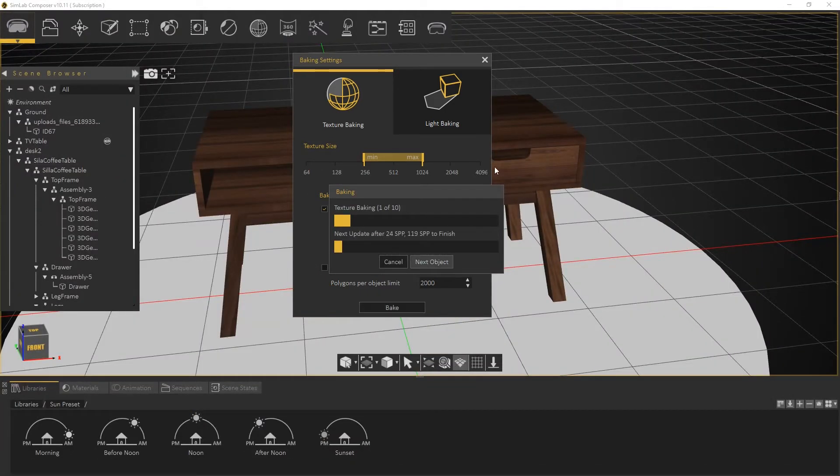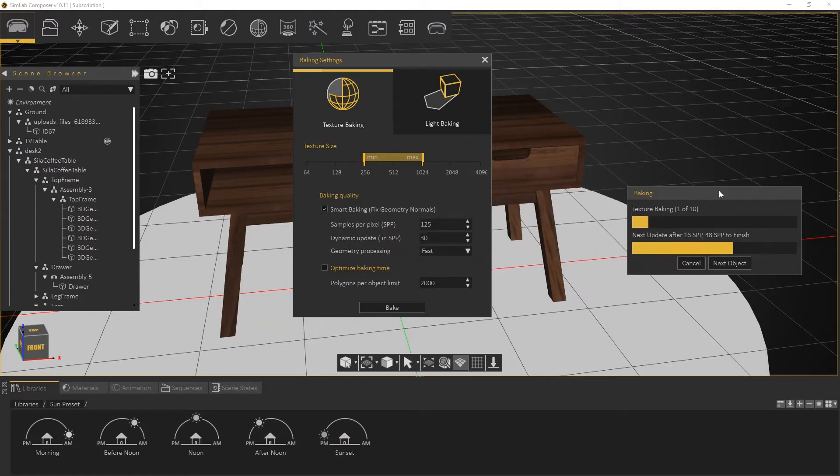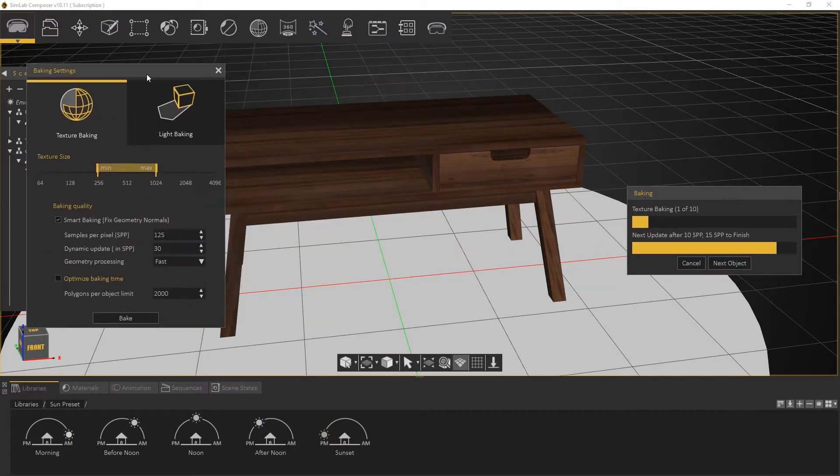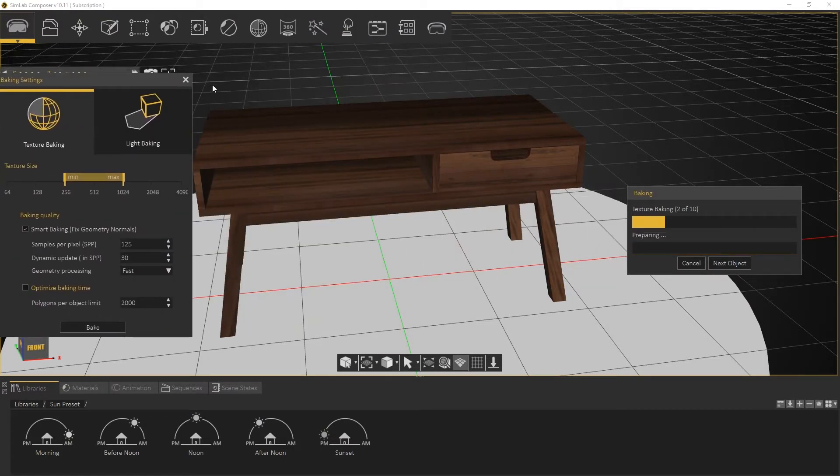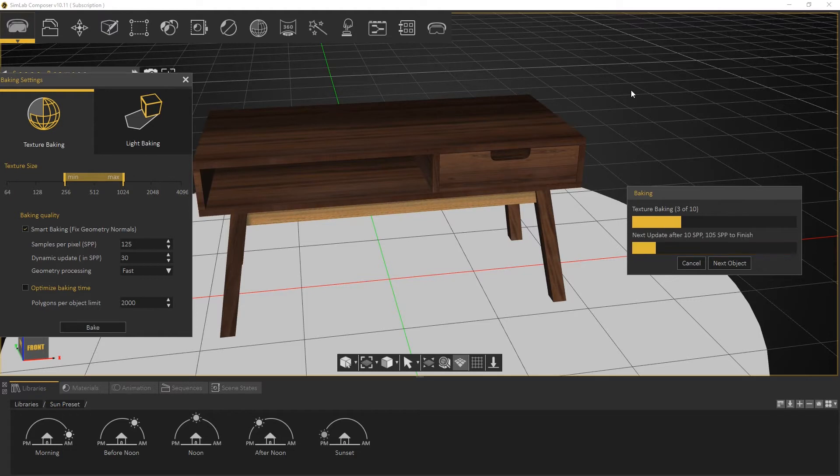We can see that SimLab Composer renders each object in the scene individually and applies the render output as a new texture on it.